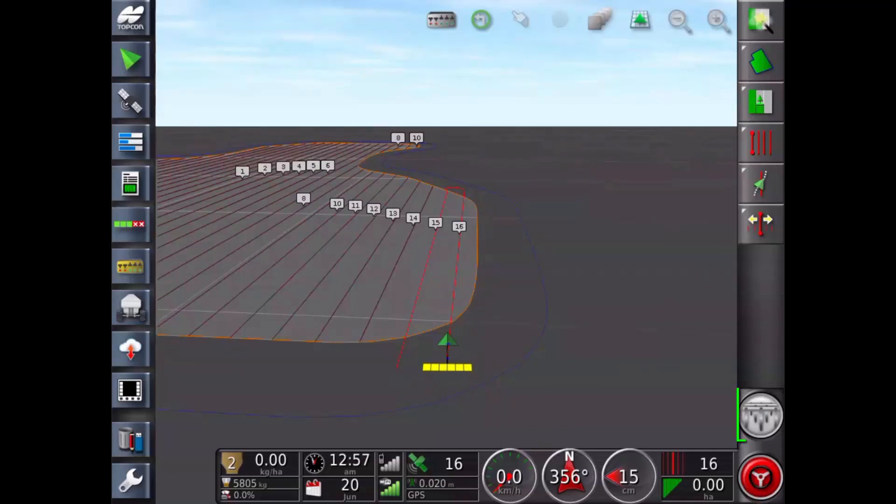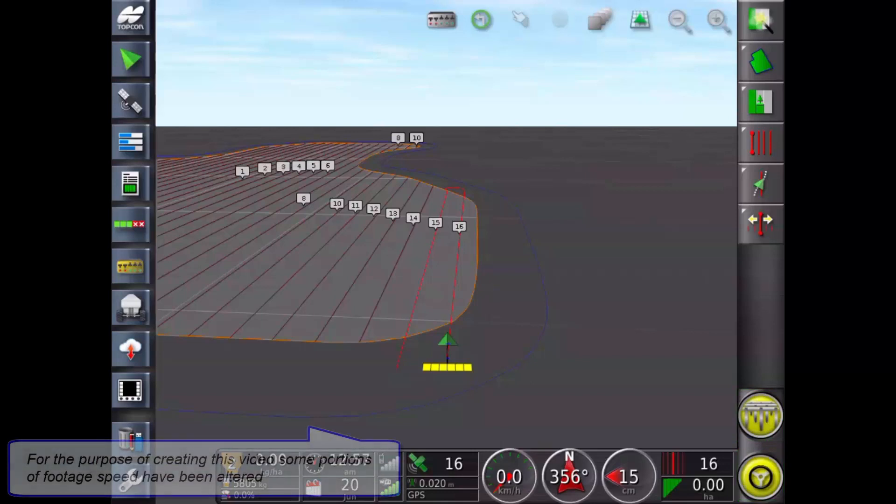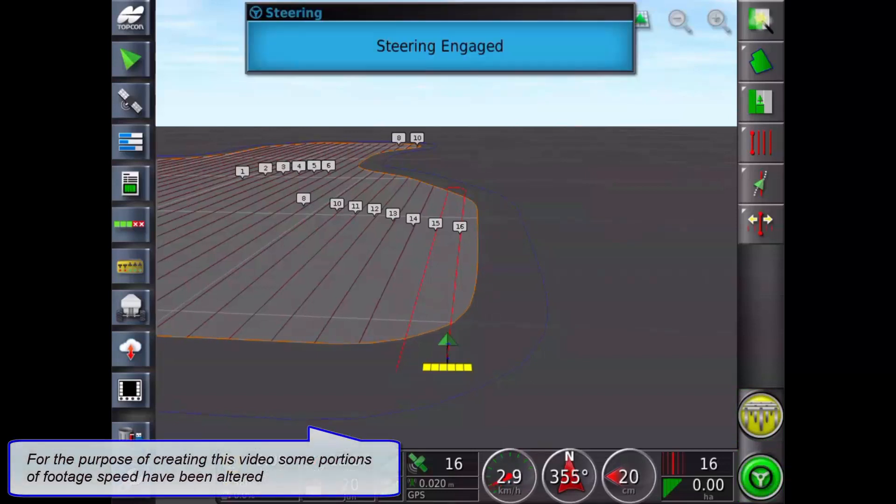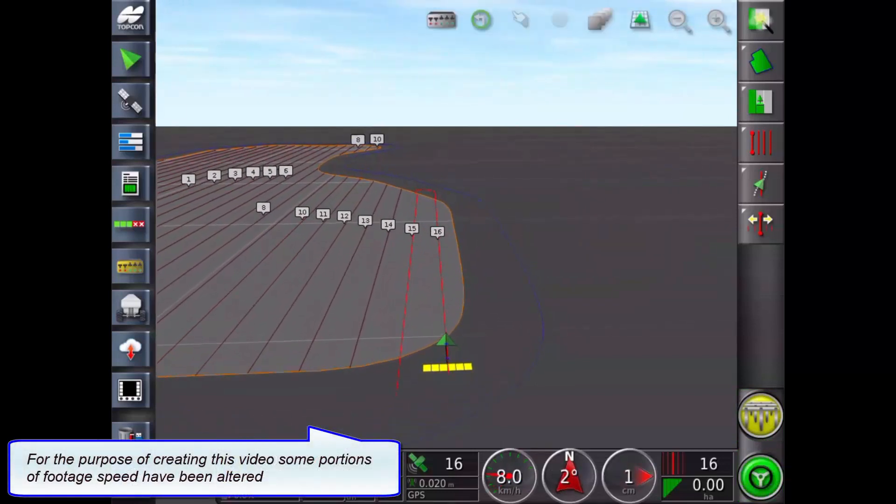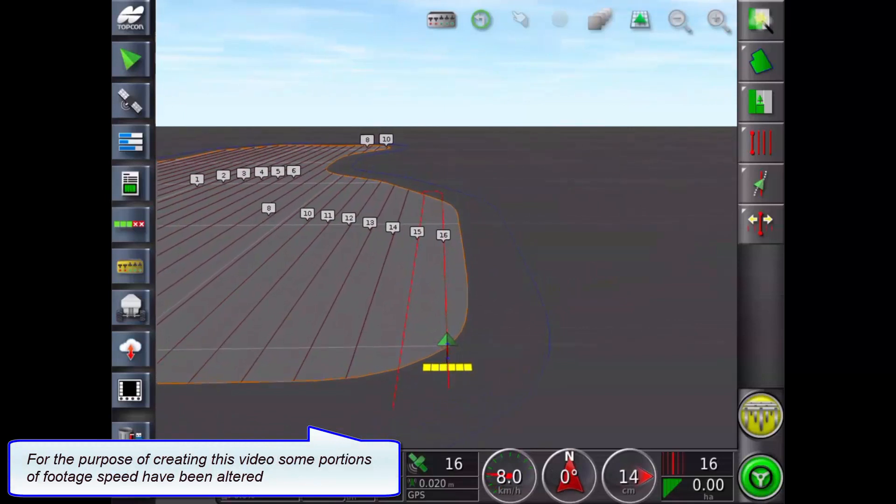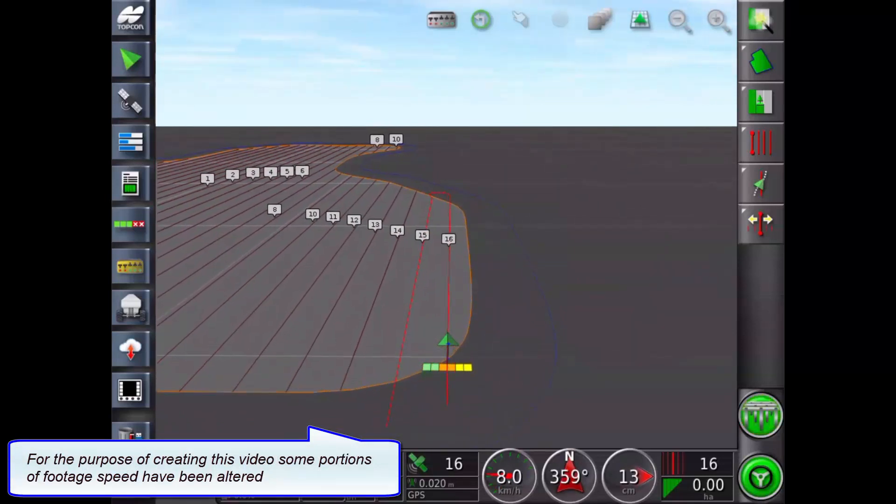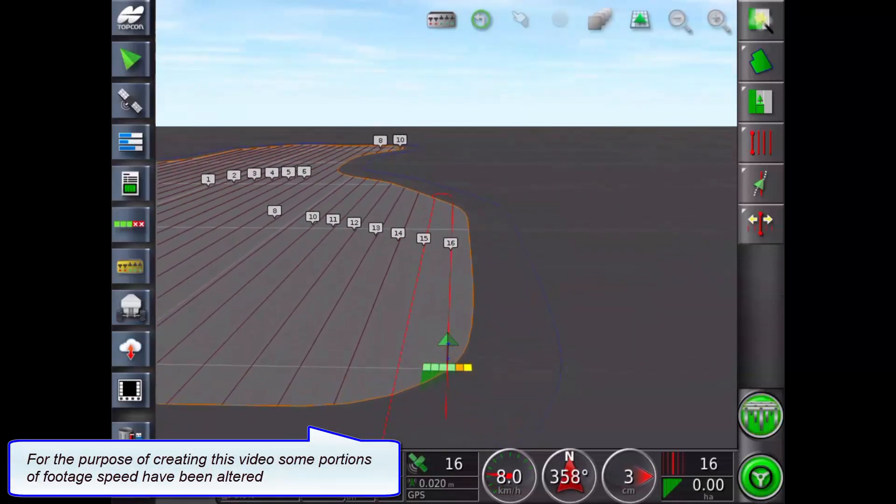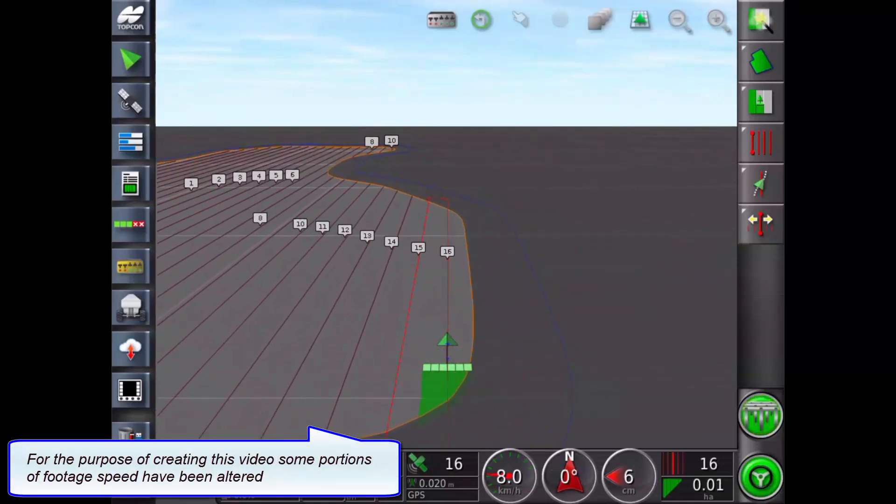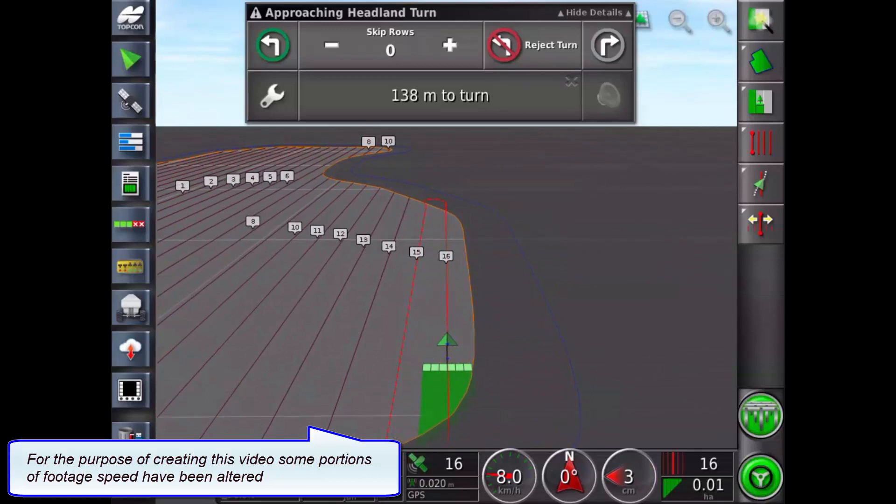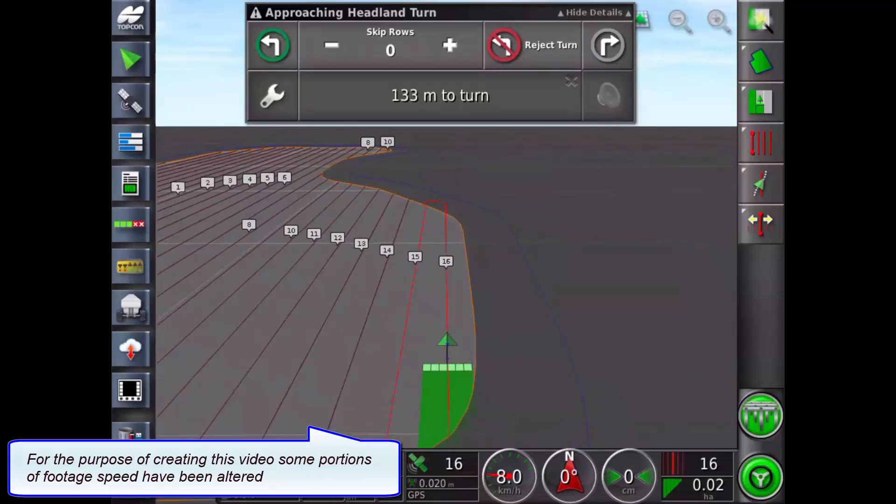I turn on my master switch and engage my auto steer and commence moving. The auto steer guideline is represented by the red line. You can see the individual sections turning on as I cross the headland boundary.